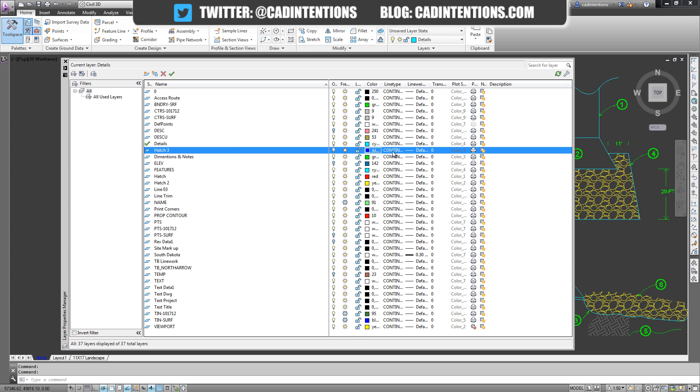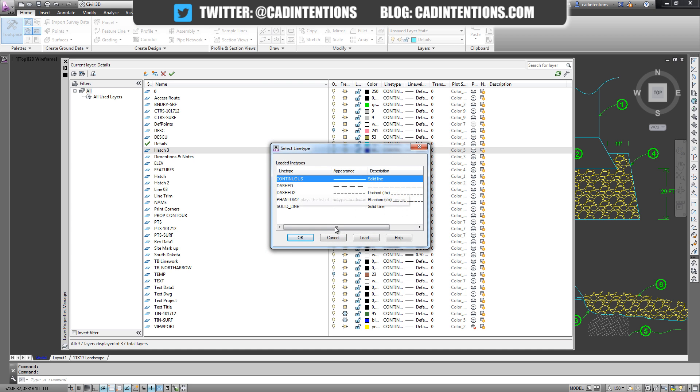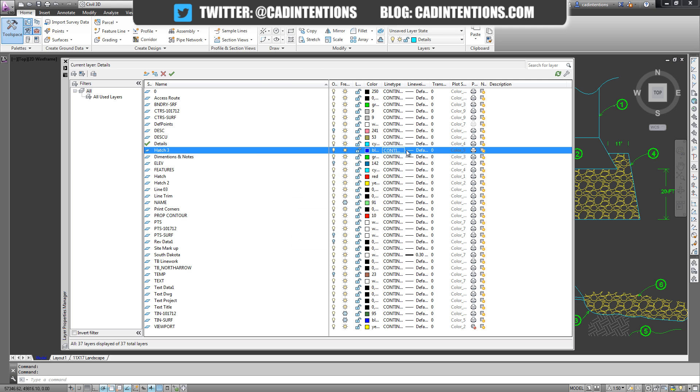The line type, which you can add some from a line type file - you can see I've just got a few here, I'm going to leave it as continuous. And you can also change your line weight and the transparency of the line, as well as if it's going to print or show up in specific viewports. But I'll get into those in another video.